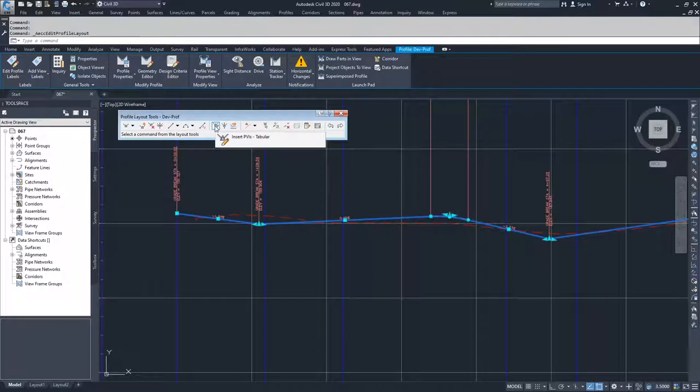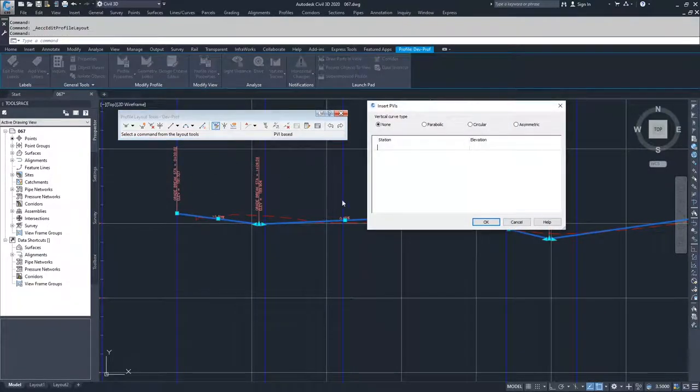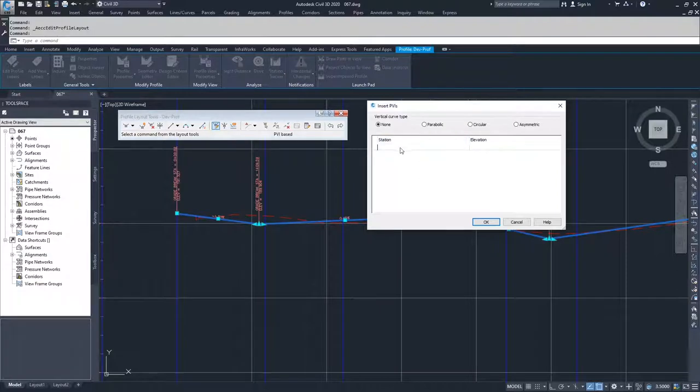If you select that option, you'll notice that we get an option for inserting PVIs using a station and elevation number.